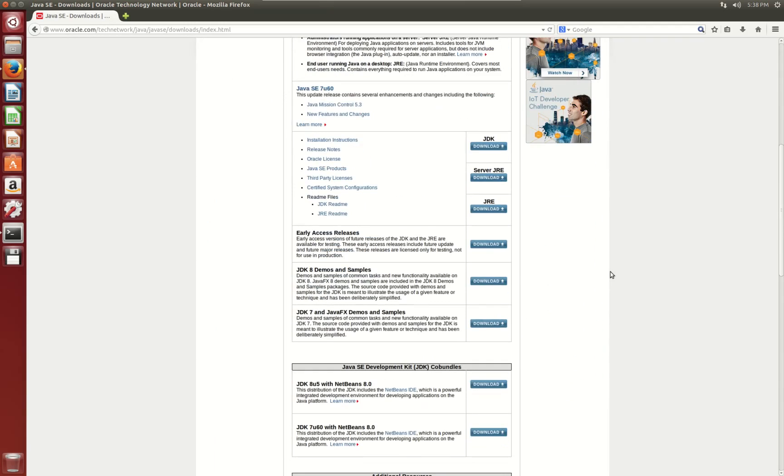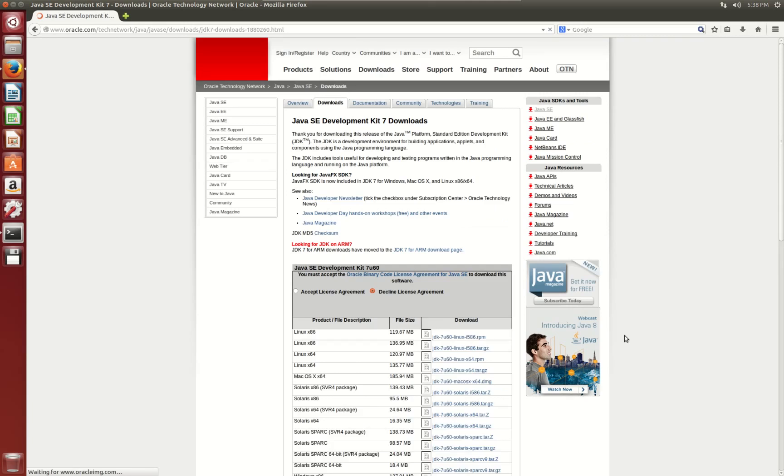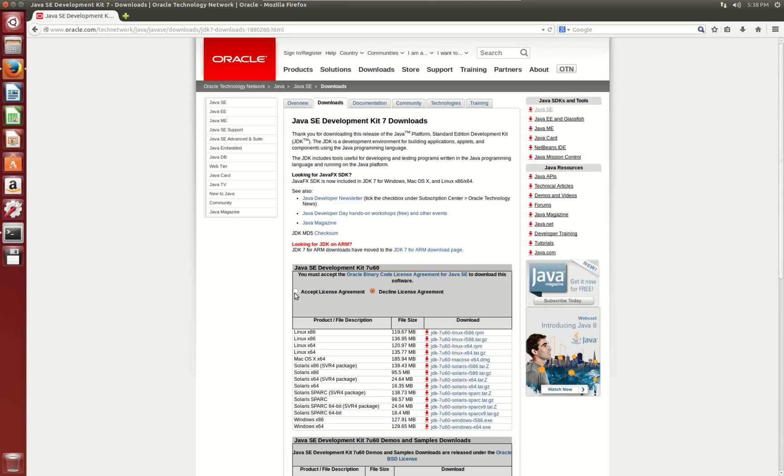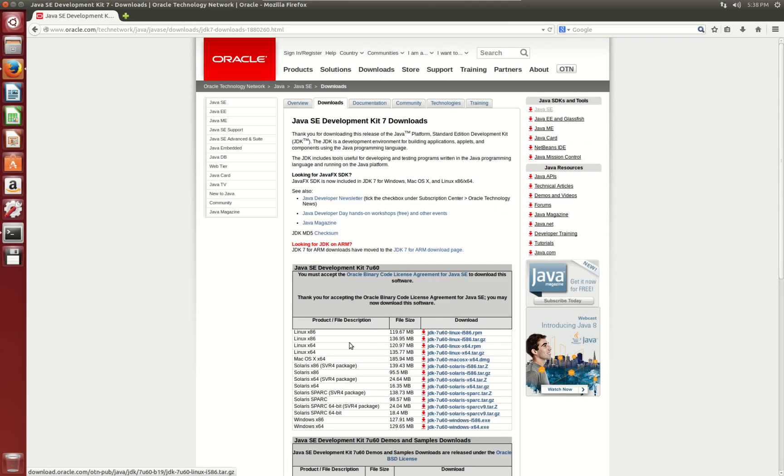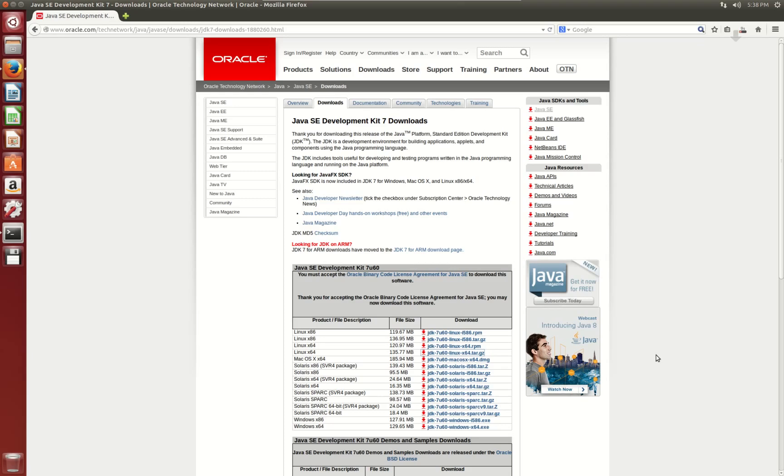I'm going to grab version 7, in this case it's u60. We have to accept this agreement. There's no Debian package available for us, we're not going to convert an RPM. It works just fine using the tar package, so we'll go ahead and grab that and download it. It shouldn't take long, only going to take a couple of seconds.